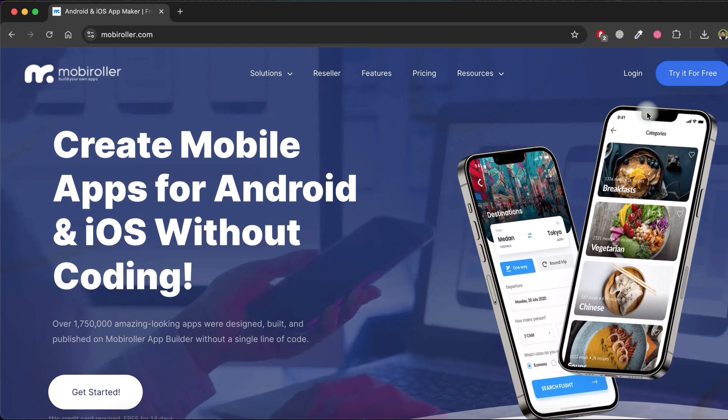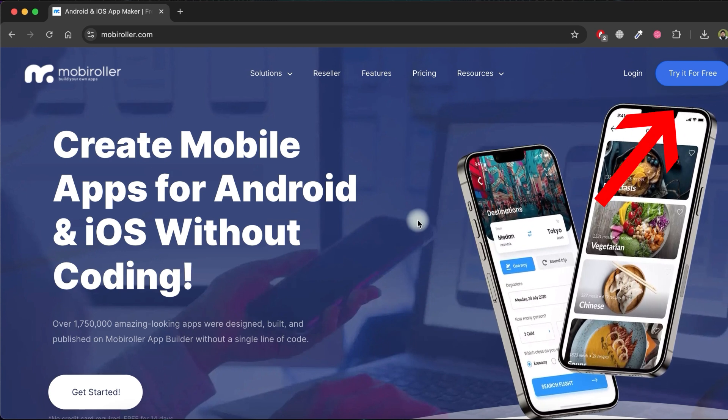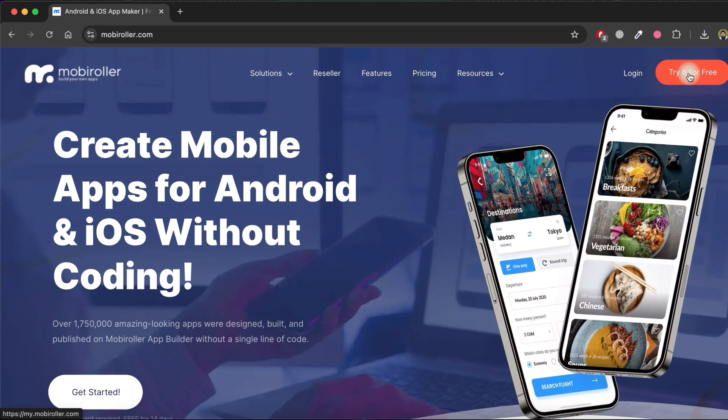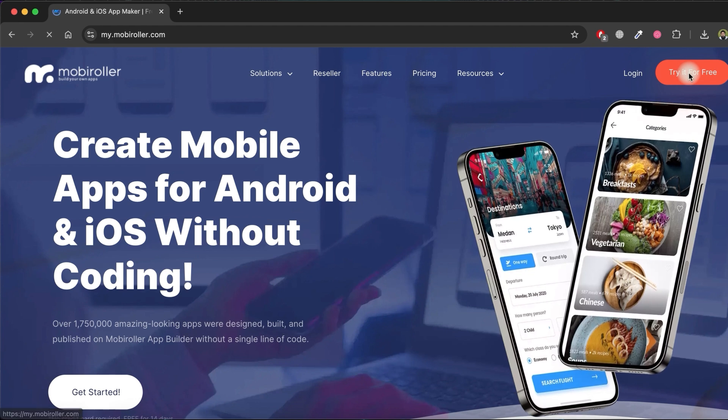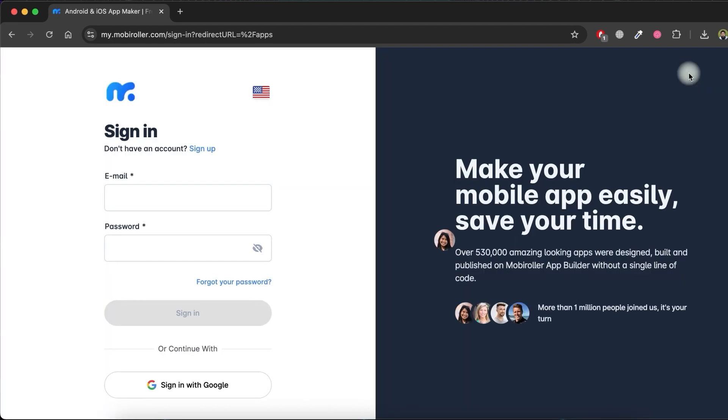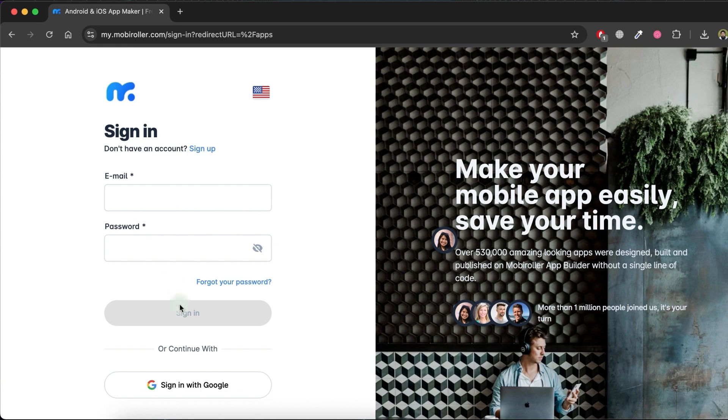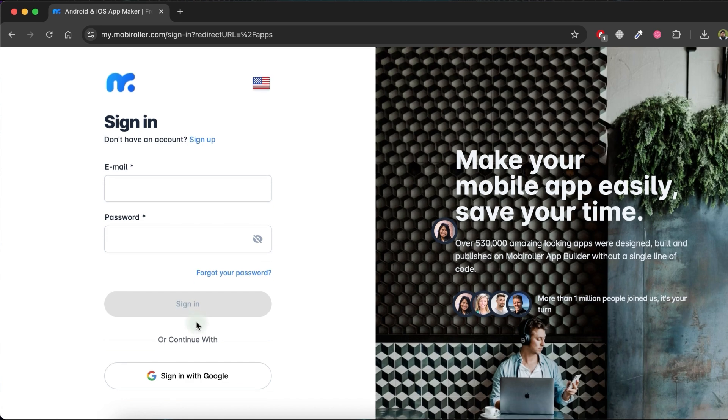Click on the Try it for free button at the top right. If you don't already have an account, click on Sign up to create one. As I already have an account, I'll just log in using the Sign in with Google option.